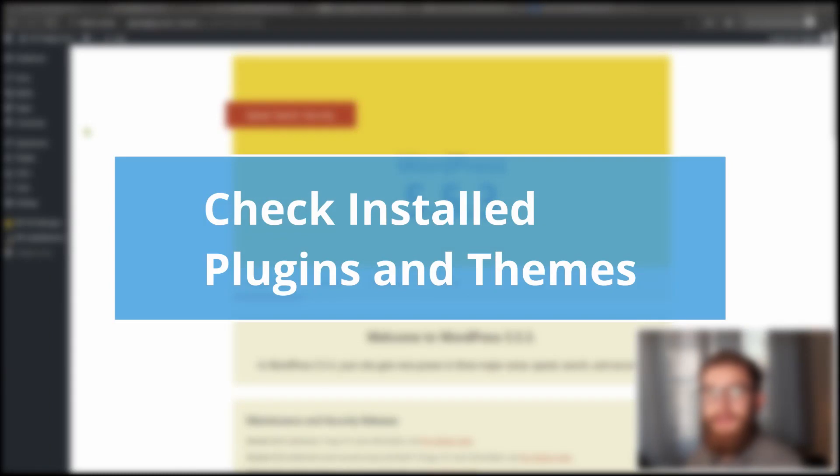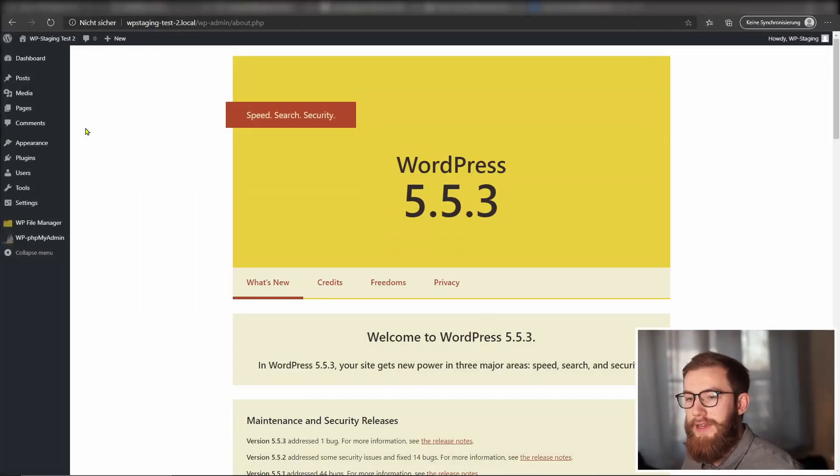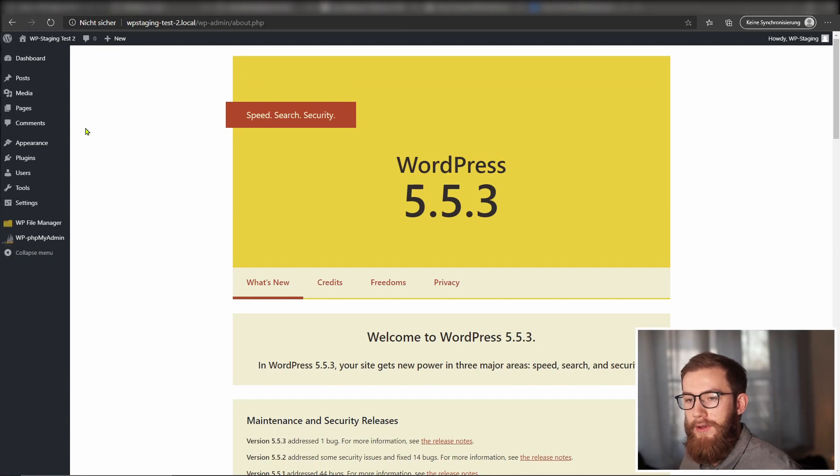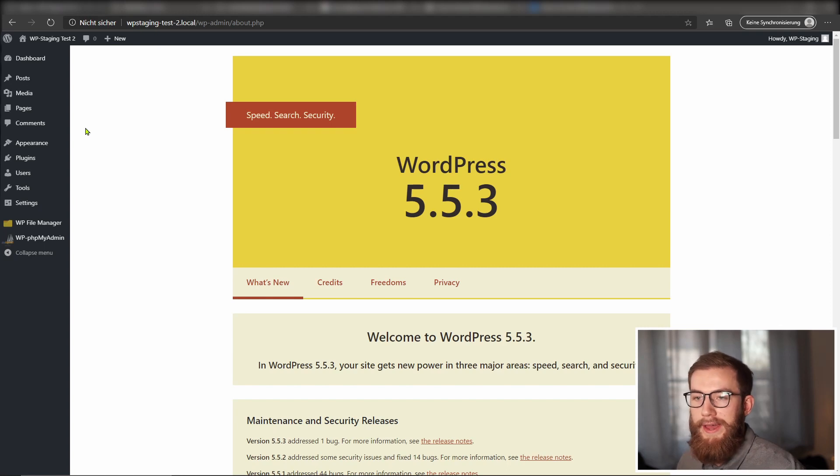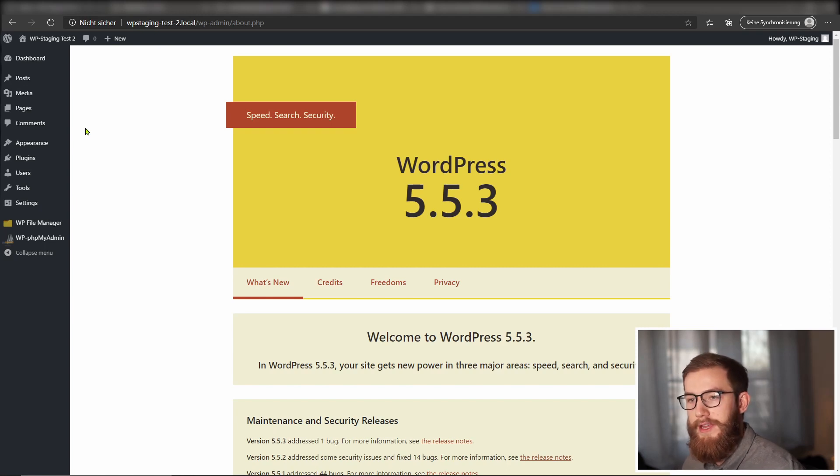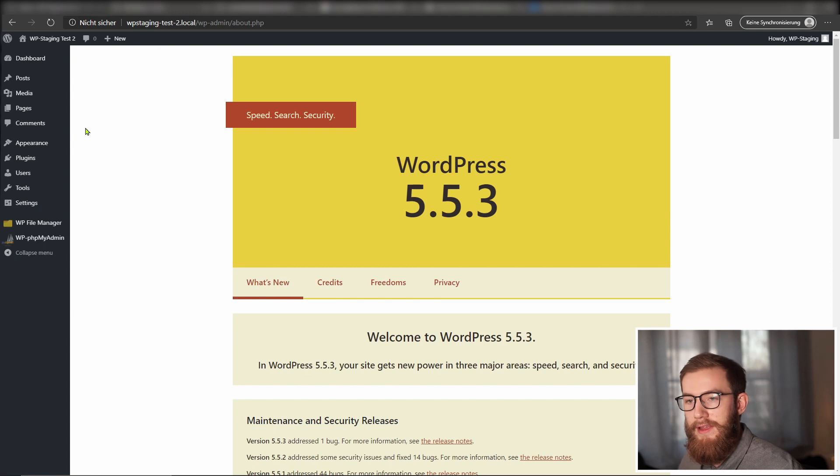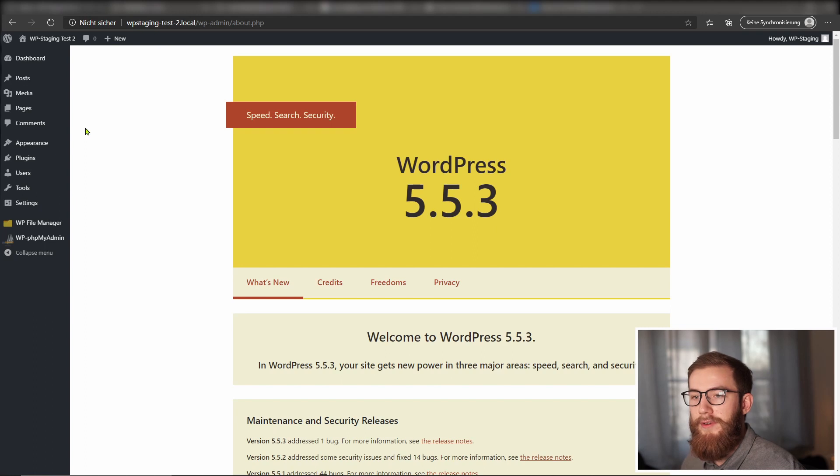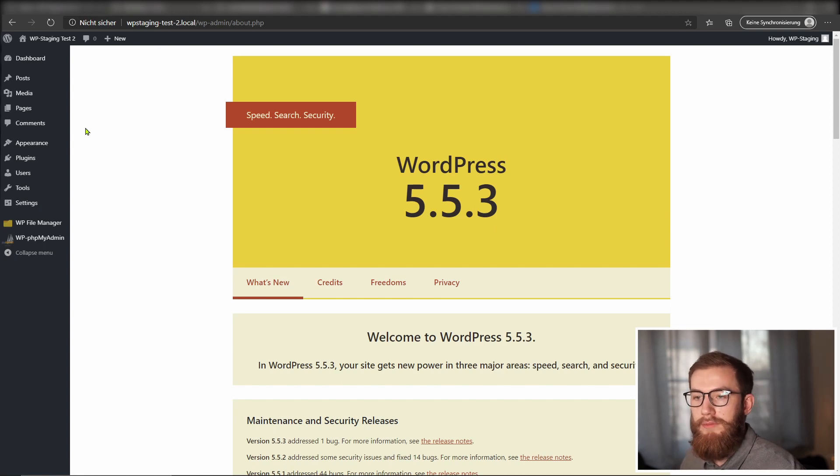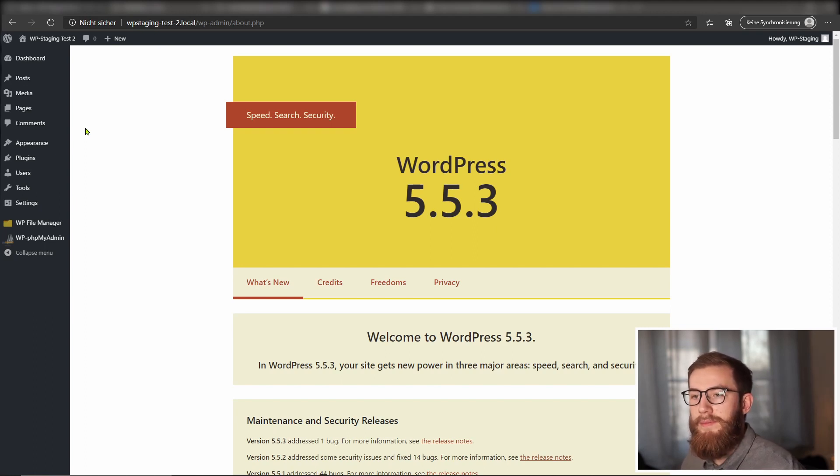If you recently installed a plugin and it broke your site, there is a chance that you can deactivate the plugin to fix the error. Please know that you can use the following step only if your WordPress admin dashboard under example.com slash wp-admin is still available. If the dashboard is no longer accessible, please select the timestamp for the next step in the video description down below in which we will disable the plugins via FTP.